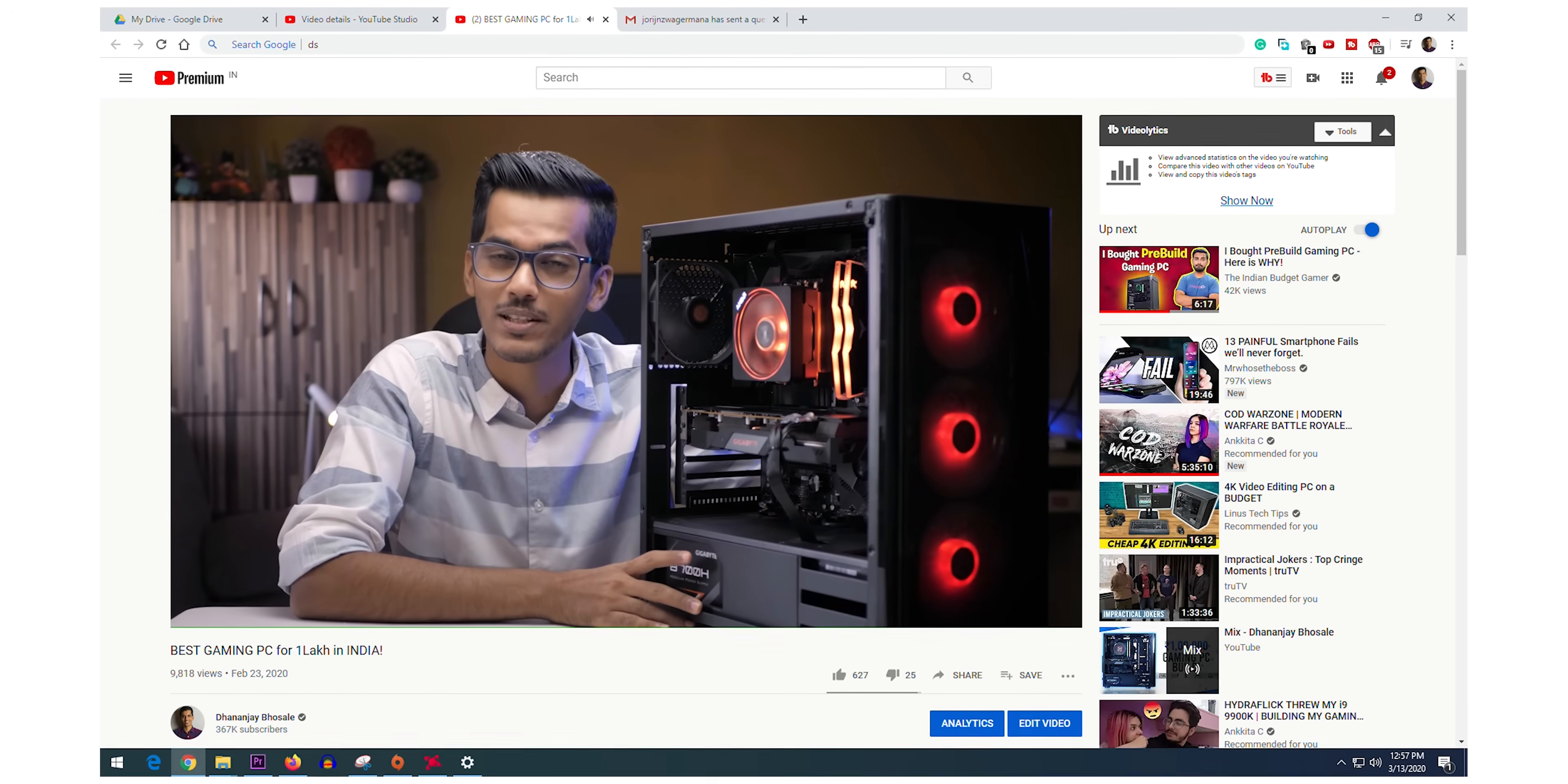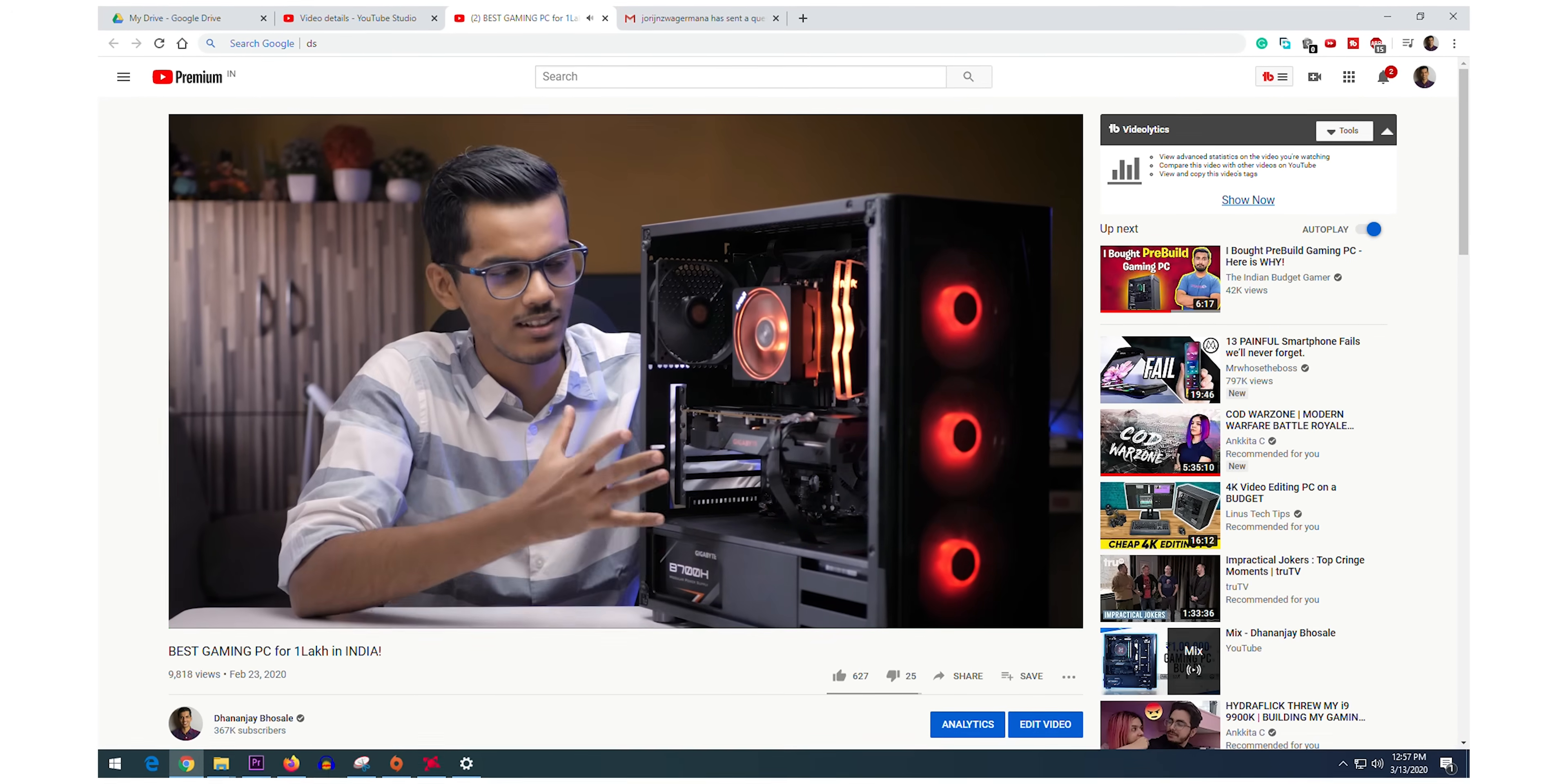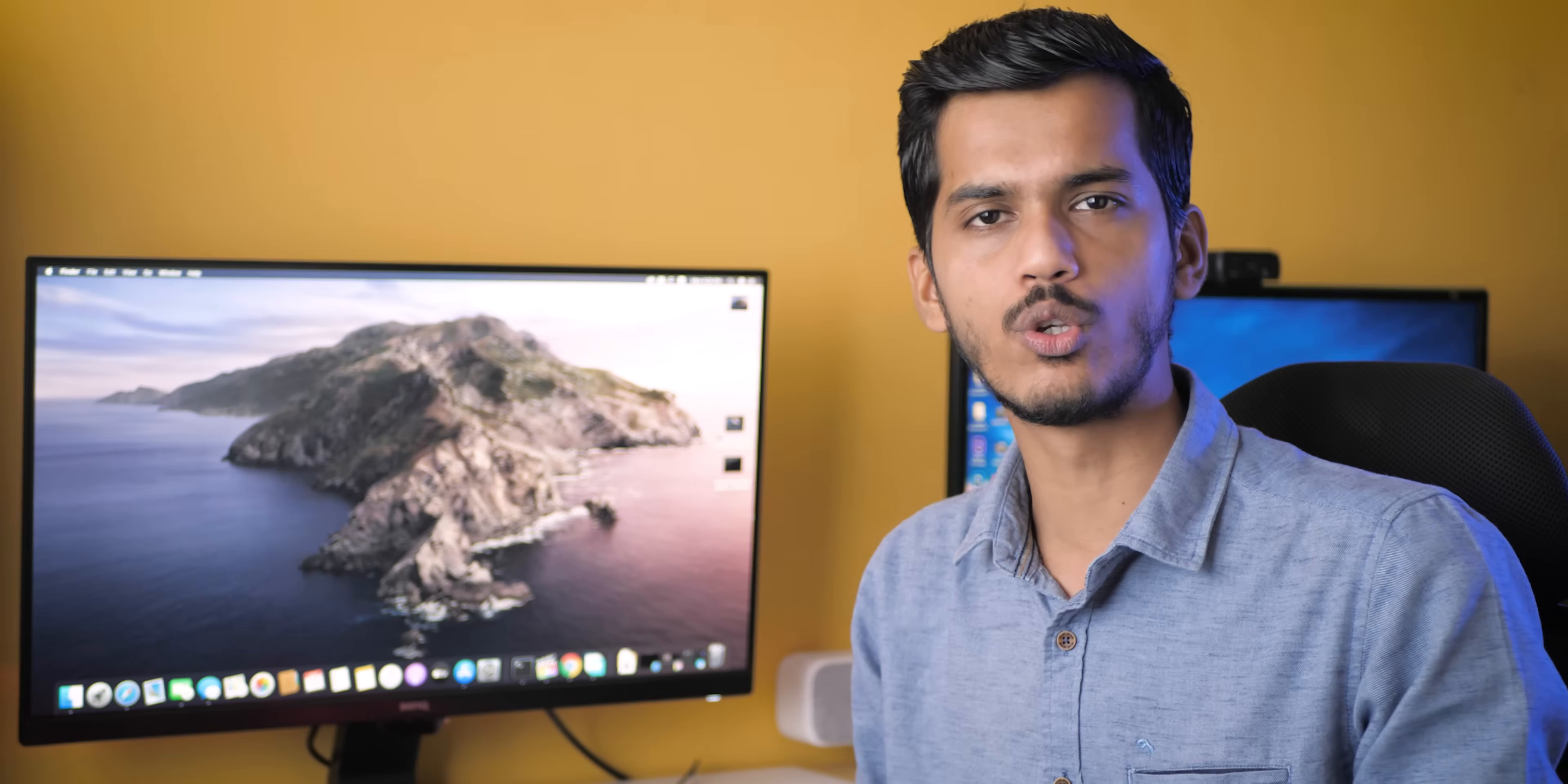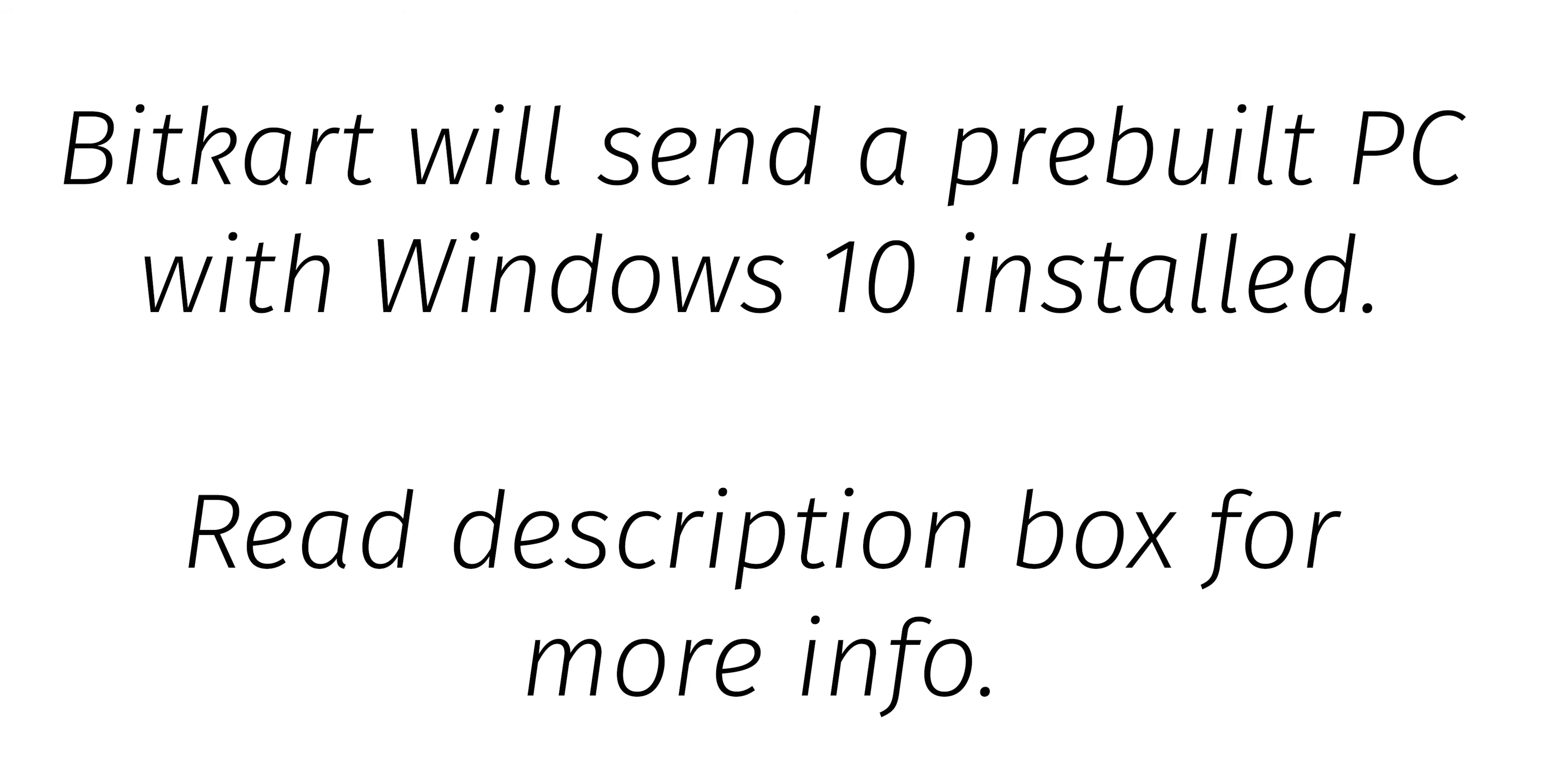It's a great gaming PC for the price of 1 lakh rupees, but when it comes to Hackintosh it totally supports it out of the box. I especially talked with Bitcard guys and they made sure that all the parts they have are the same as the parts I've used in this video. So if you have a budget of 1 lakh rupees and you are interested in a gaming PC or a Ryzen tosh, this is a PC which you should definitely check out.